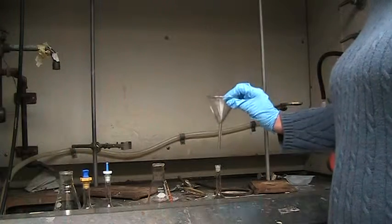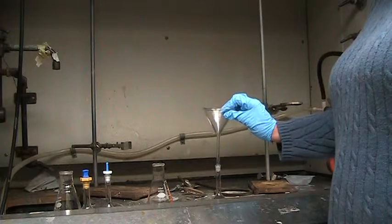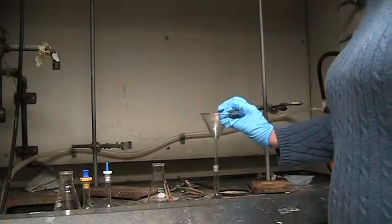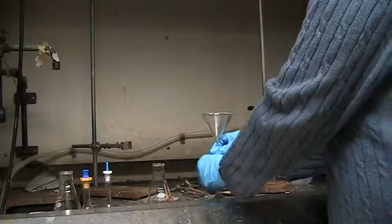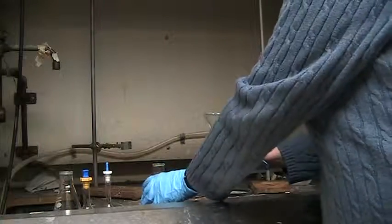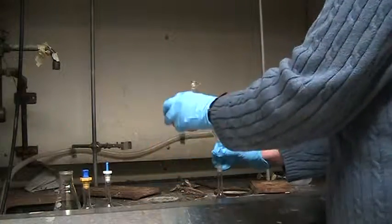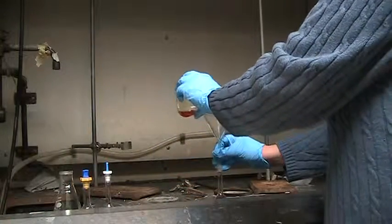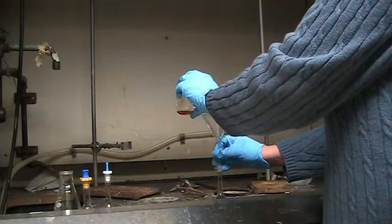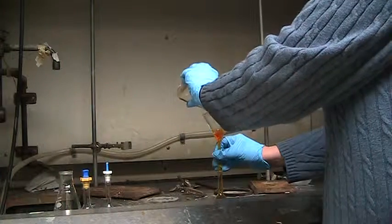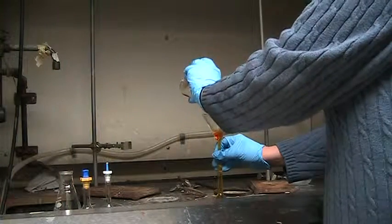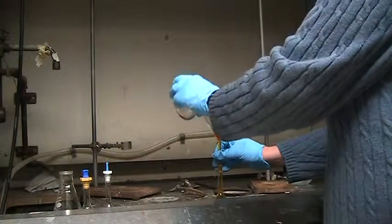In order to do that you want to use a funnel to transfer all of your solution to a volumetric flask. In this case I'm using a 25 mL volumetric flask.